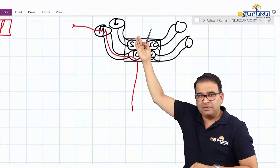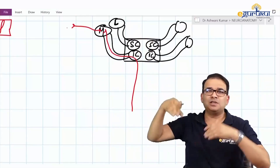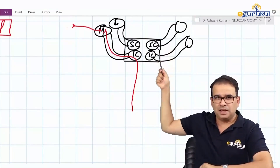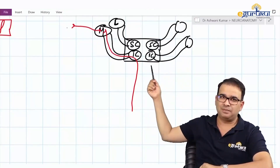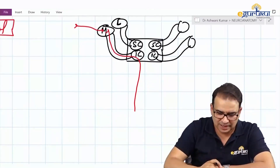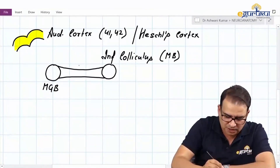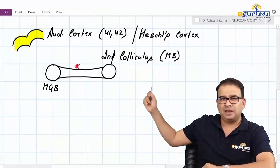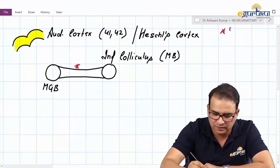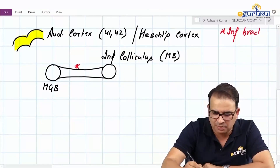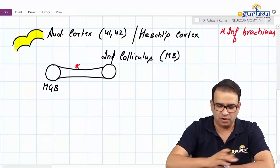Superior colliculus is above, so it is connected to the lateral geniculate body by the superior brachium. Inferior colliculus is below, so it is connected to the medial geniculate body by the inferior brachium. This inferior brachium is a white matter bundle connecting the inferior colliculus of the midbrain to the medial geniculate body — nothing special, just a white matter bundle.